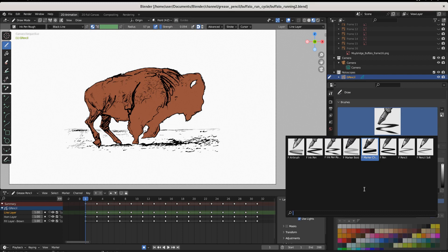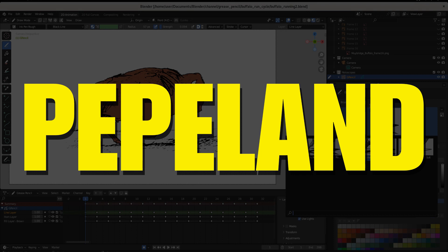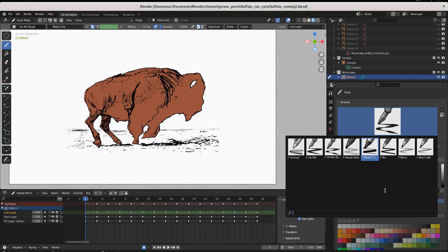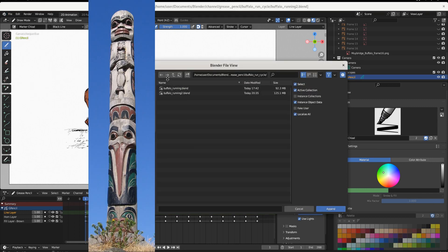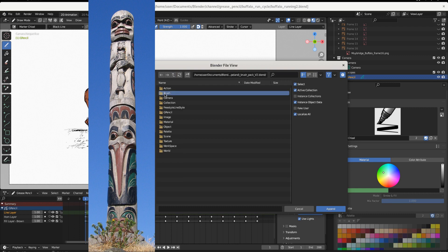If you click on brushes you're going to see a bunch of open space — that's because you can add custom brushes. There's a man named Daniel Martinez who is a juggernaut in the world of Grease Pencil. He runs a channel called Pepe Land. He made a couple of Grease Pencil brushes and gave them to the world for free. Go to File > Append and click on the blend file from Daniel Martinez's Pepe Land brush pack, then click on Brushes.